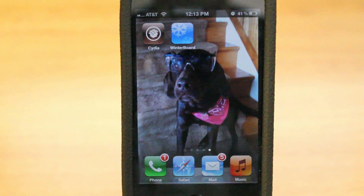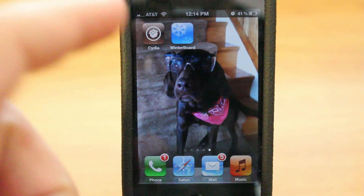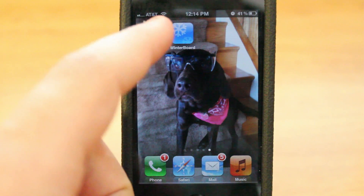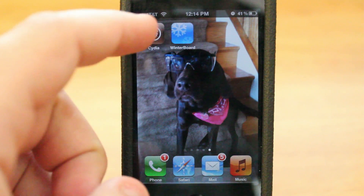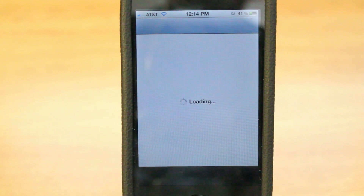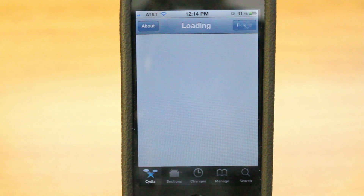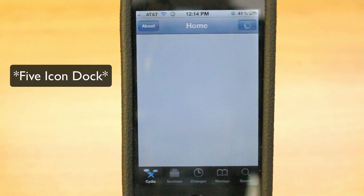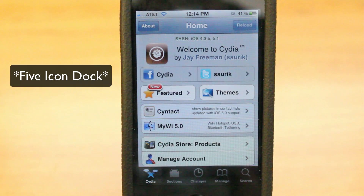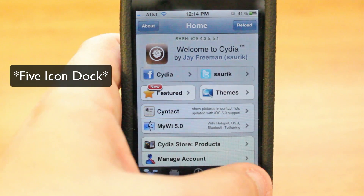So here we are with my iPhone 4, jailbroken on 5.1, which is a tethered jailbreak for those that are following along. We're going to open up Cydia and we're actually going to download an application or a tweak called 5 Row Dock, which basically allows you to add just one more icon down below in your main dock.